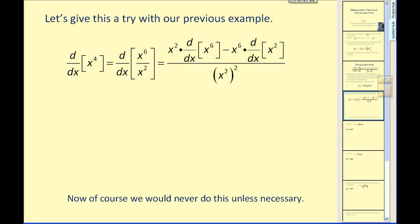Let's apply the quotient rule to the previous example. We know the derivative of x to the fourth should be four x to the third, but just as an example, let's find the derivative using x to the sixth divided by x to the second. We have the denominator times the derivative of the numerator minus the numerator times the derivative of the denominator, all over the denominator squared.